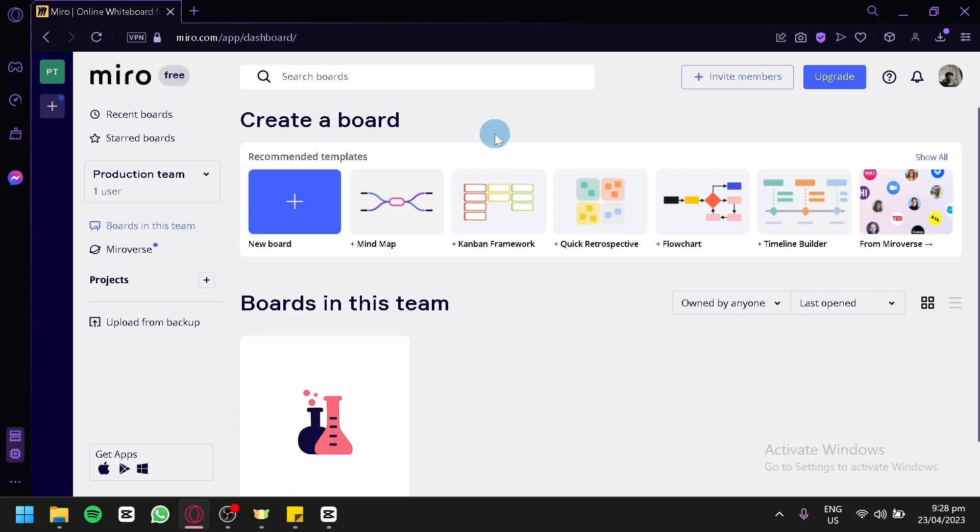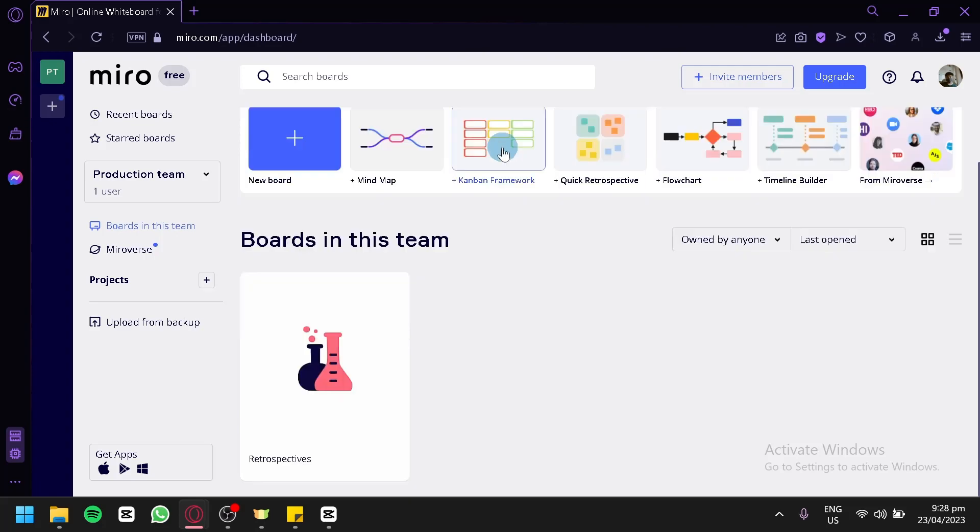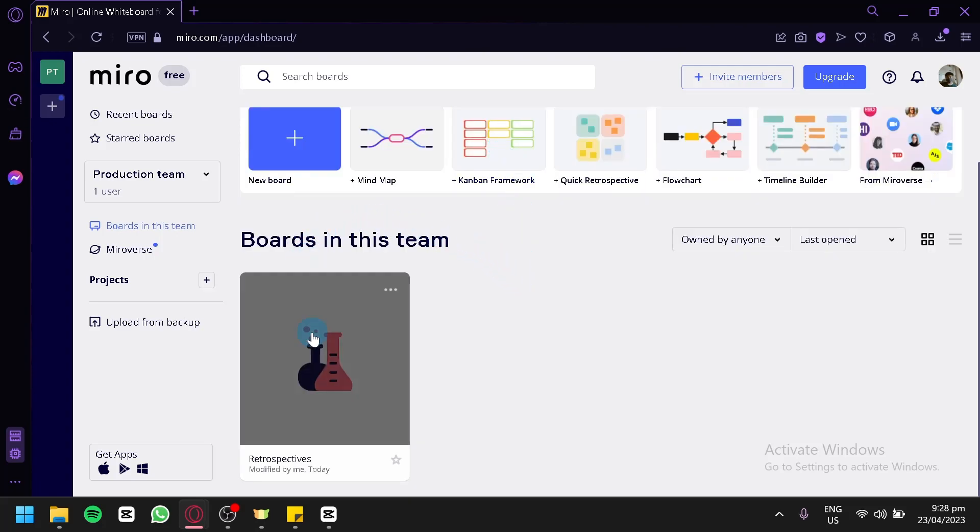we are currently on the dashboard. We're first going to select a board that we would like to insert our photo into. For now, we're going to go with this board over here. We're going to click this.